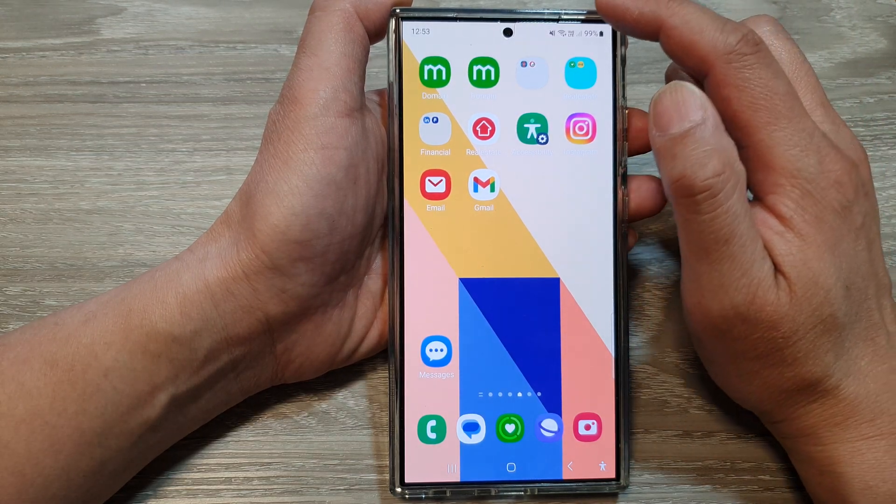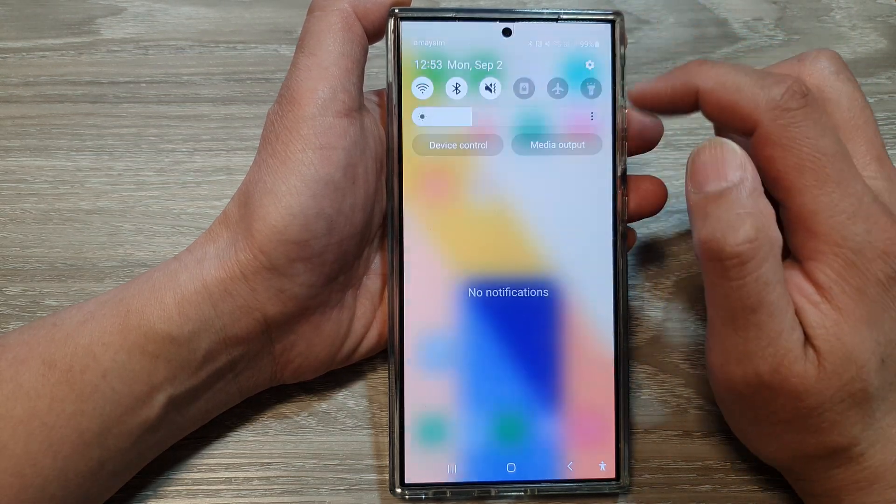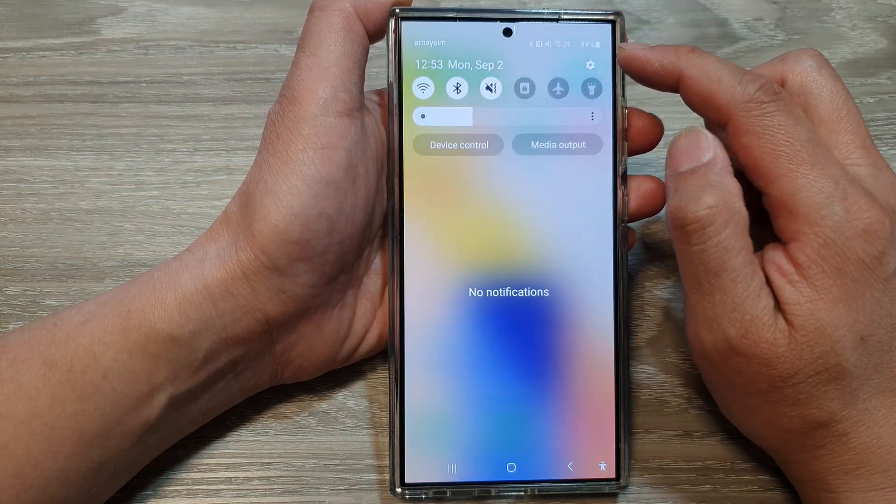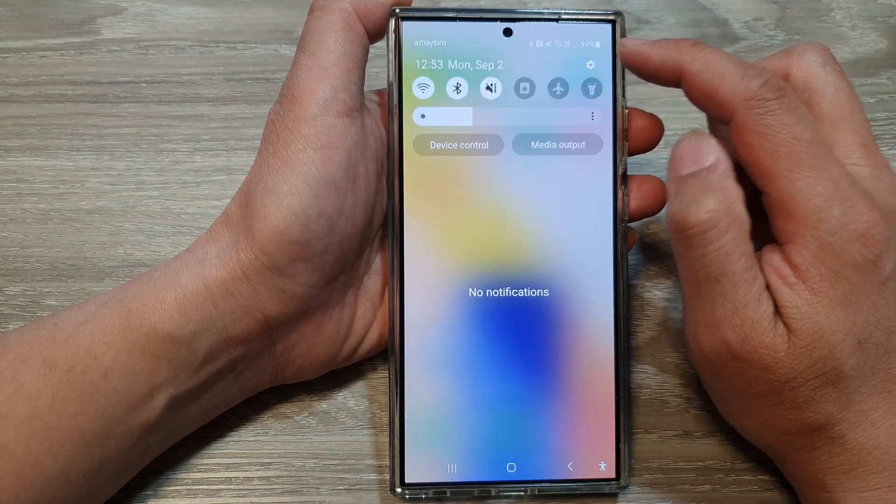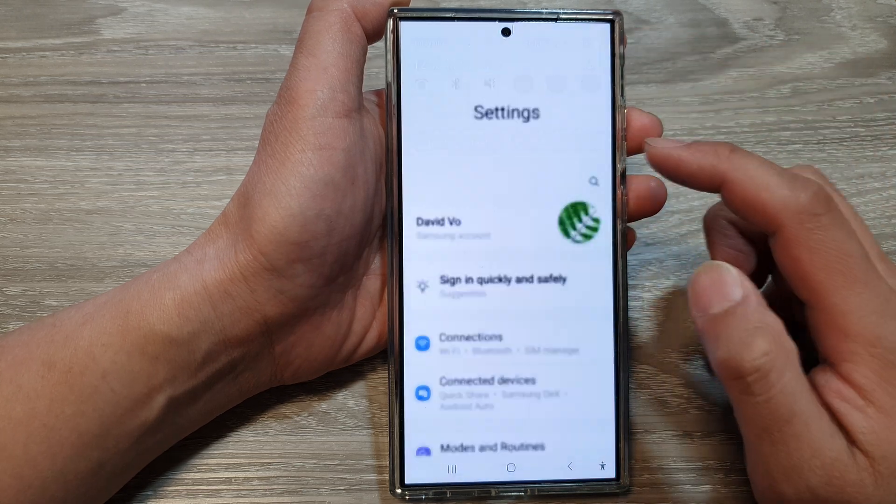Then on the home screen, swipe down at the top and then tap on the settings icon.